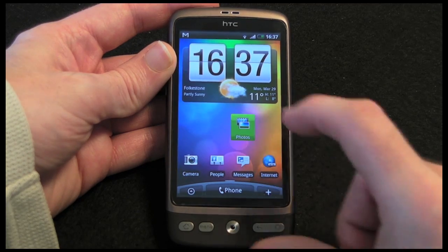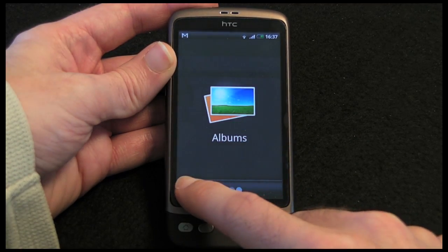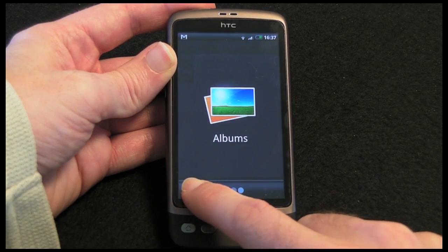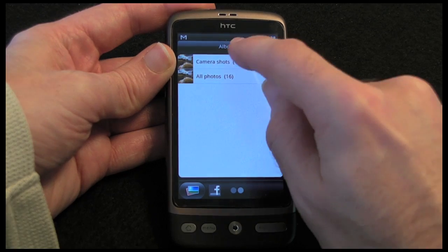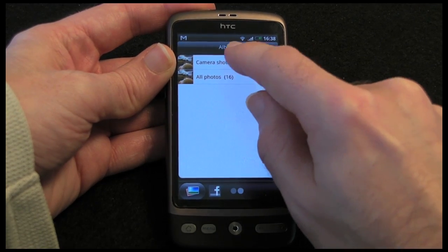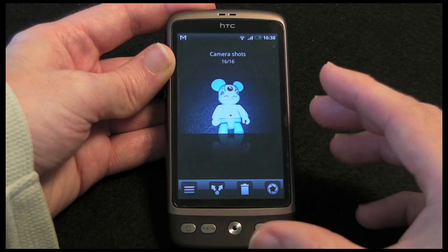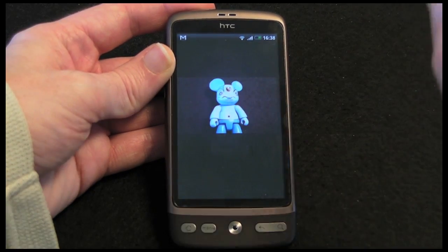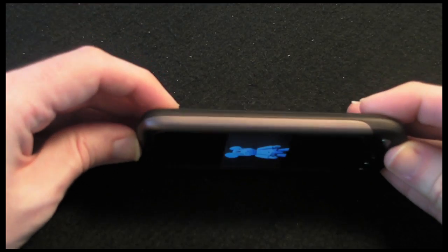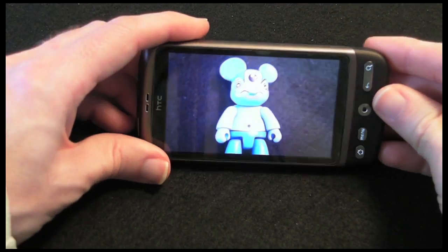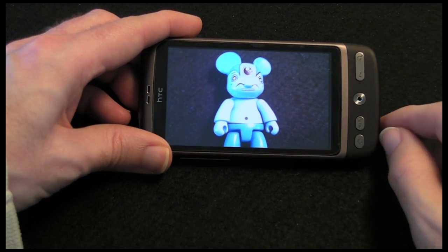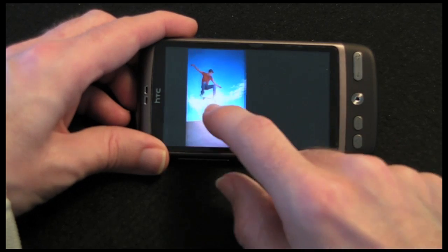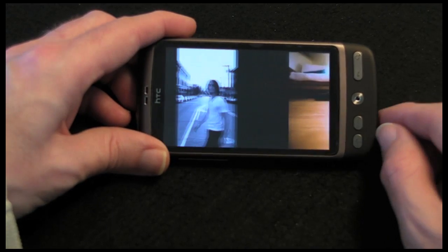In this video I just want to look at the photos application that comes pre-installed on the handset. When you launch the photo application you've got three icons down the bottom, and I can go into my albums. This gives me an option of choosing all photos or ones taken with the inbuilt camera. I can scroll between them, select a photo, rotate into landscape view, and pinch to zoom — a really nice experience for viewing photos.